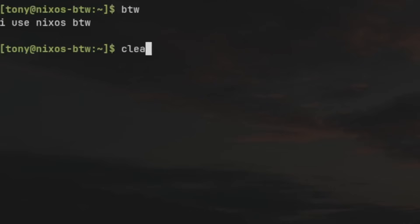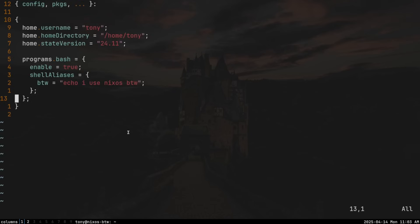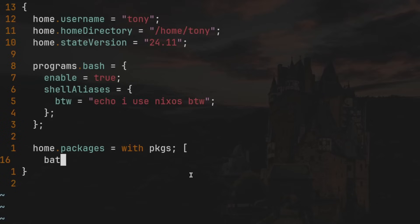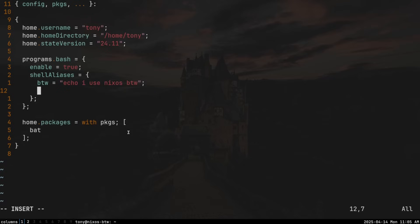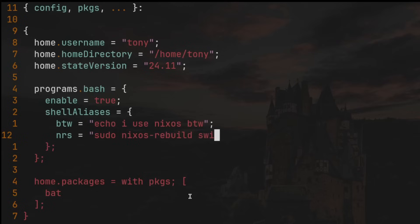Instead of just a print alias, let's do something more useful. Let's open home.nix again with `sudo vim /etc/nixos/home.nix`. Underneath the programs.bash block, we can add a block to install a program for our user. We'll type `home.packages = with pkgs; [ bat ]`. Bat is similar to cat — it prints file contents to the terminal — but it has line numbers and syntax highlighting. While we're here, let's also add a useful alias to rebuild NixOS: `nrs` as shorthand for `sudo nixos-rebuild switch`.